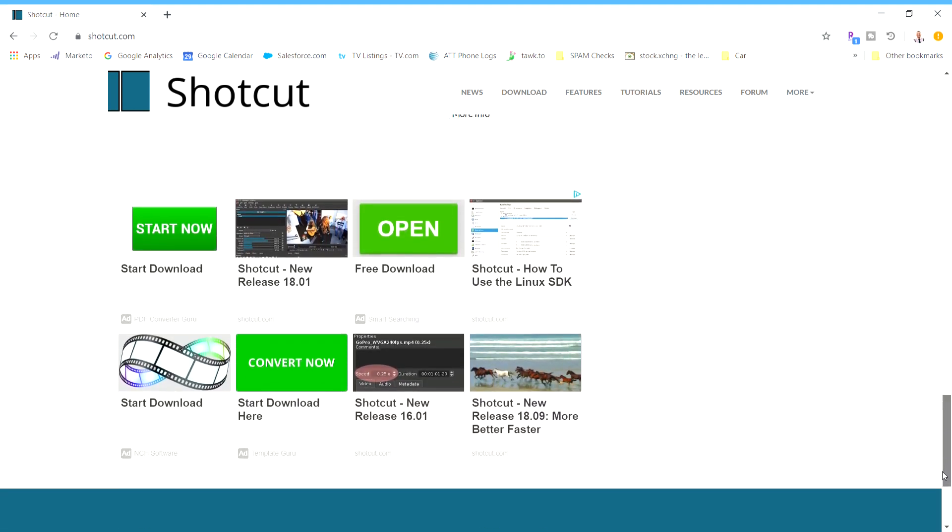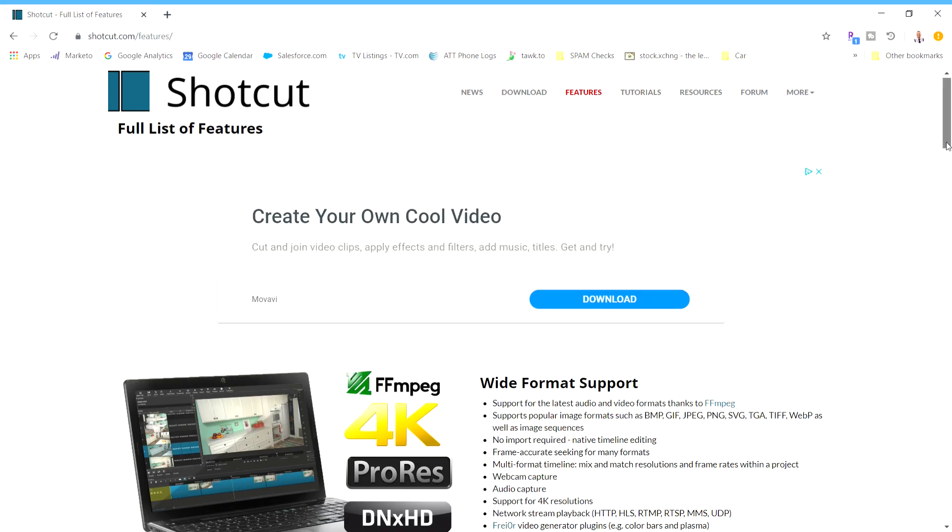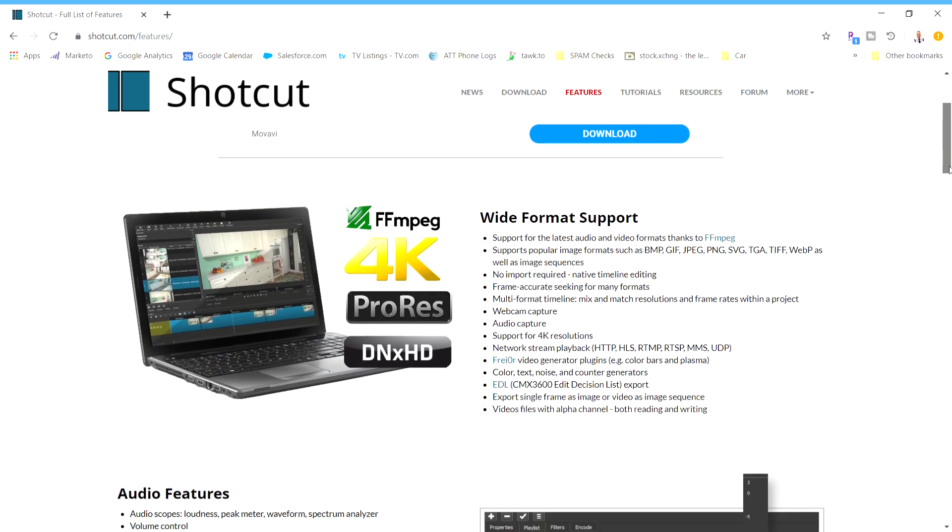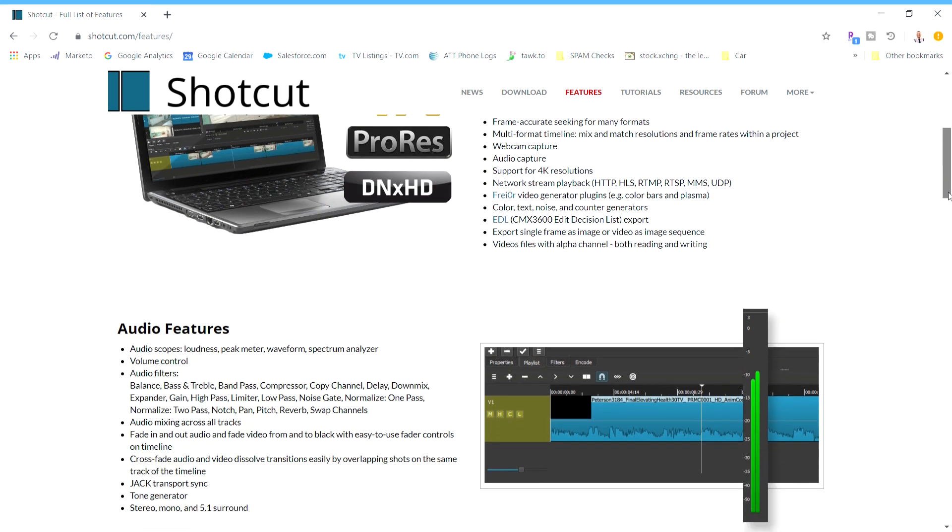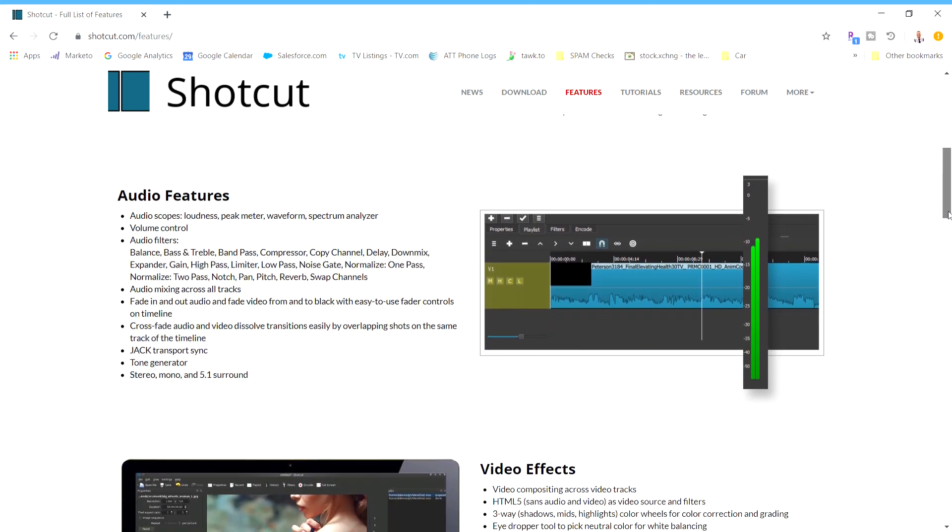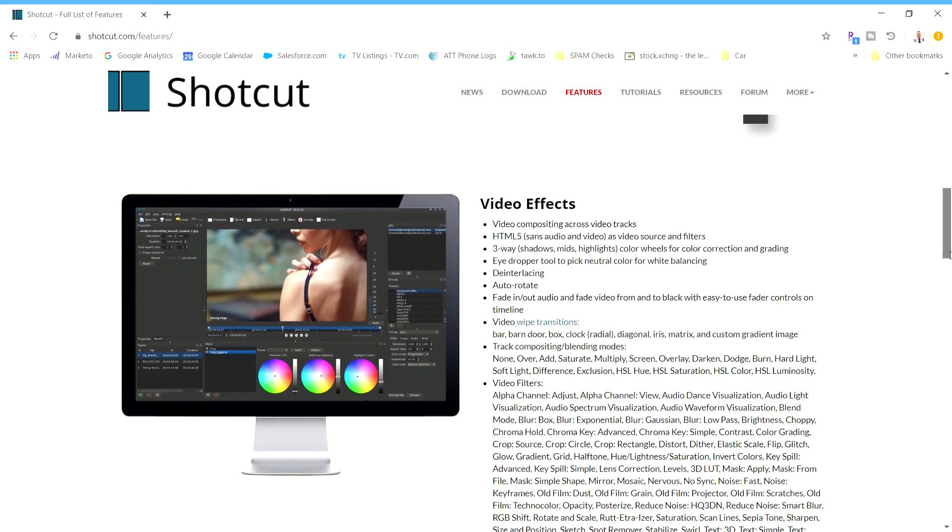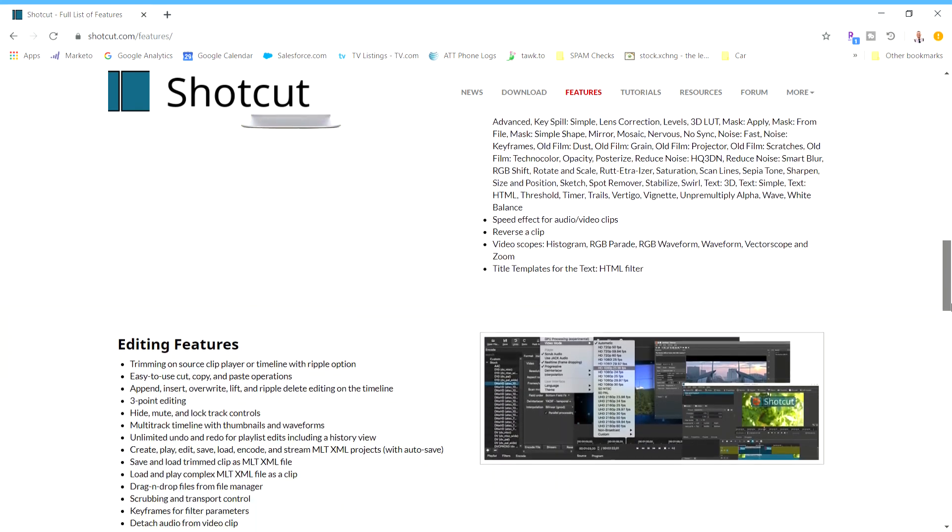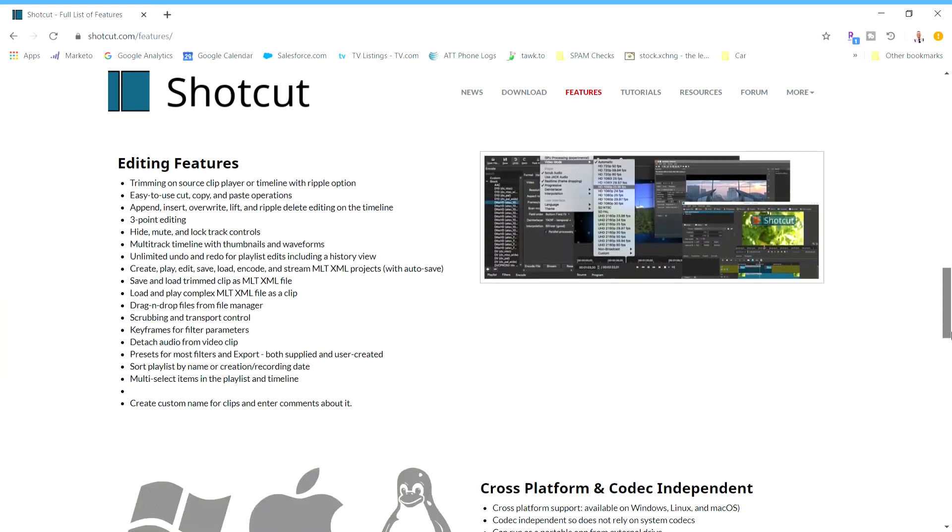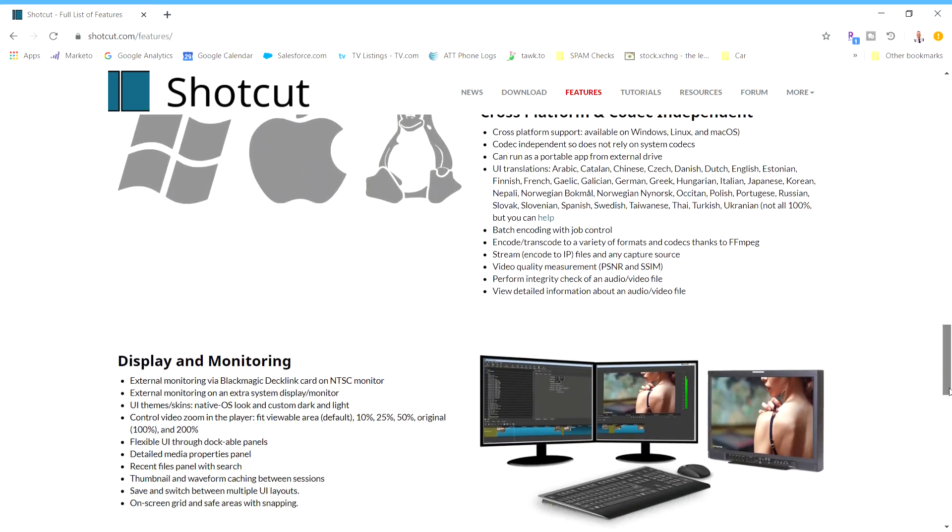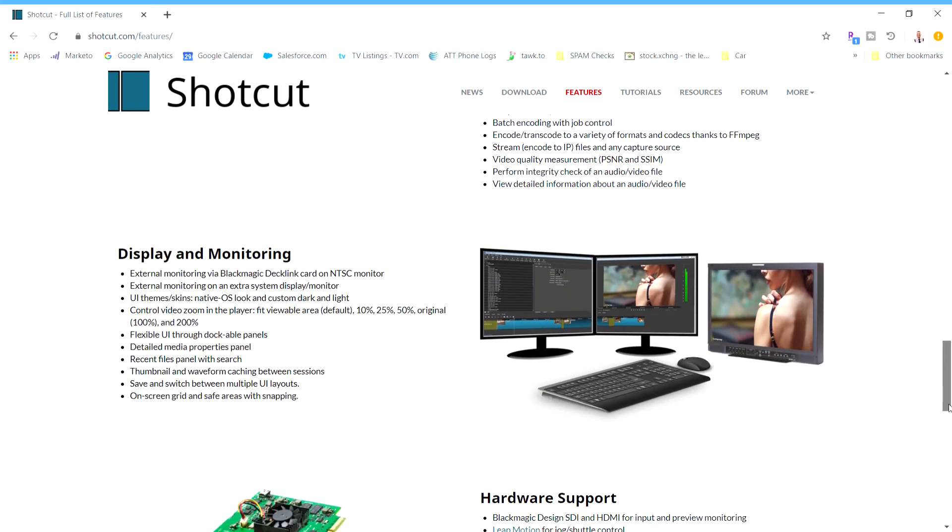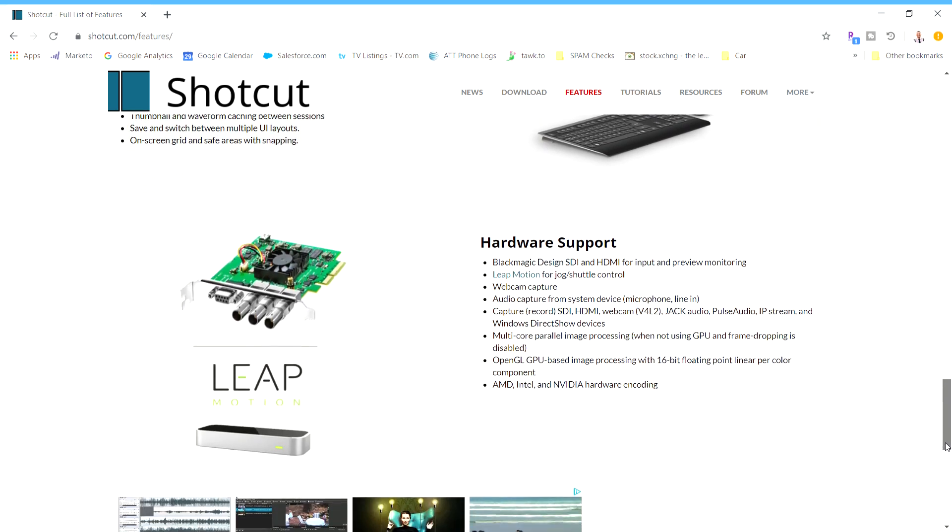Luckily I stumbled on Shotcut, a free, open-source video editing program that has the potential to replicate similar effects that an Adobe Premiere or DaVinci Resolve can, but with a simpler, leaner interface. It just takes imagination. So let's learn together.